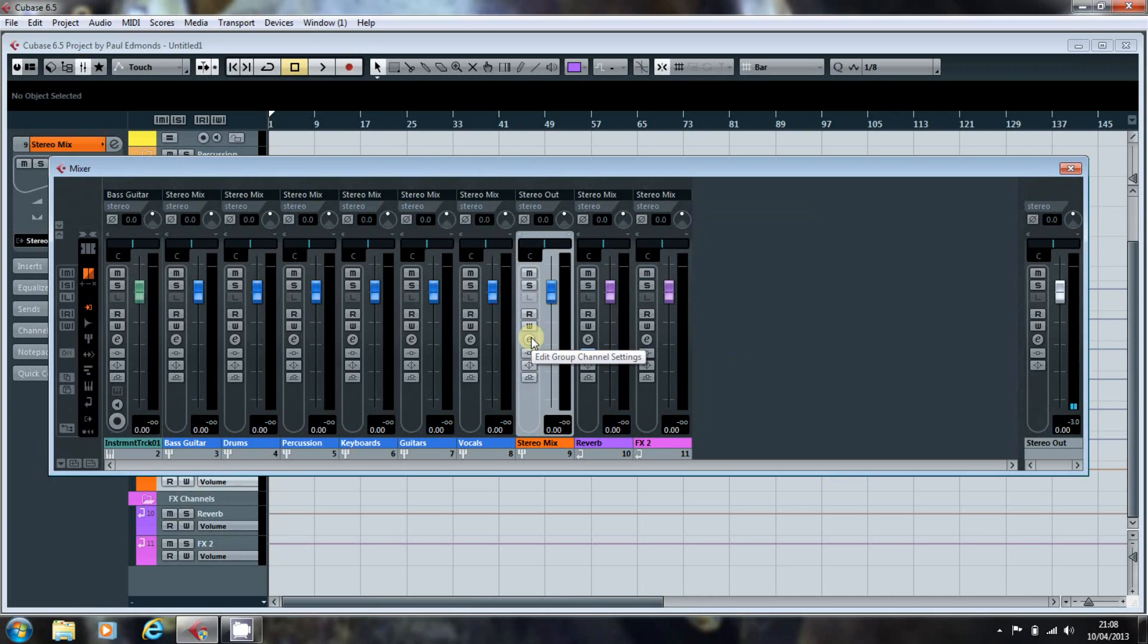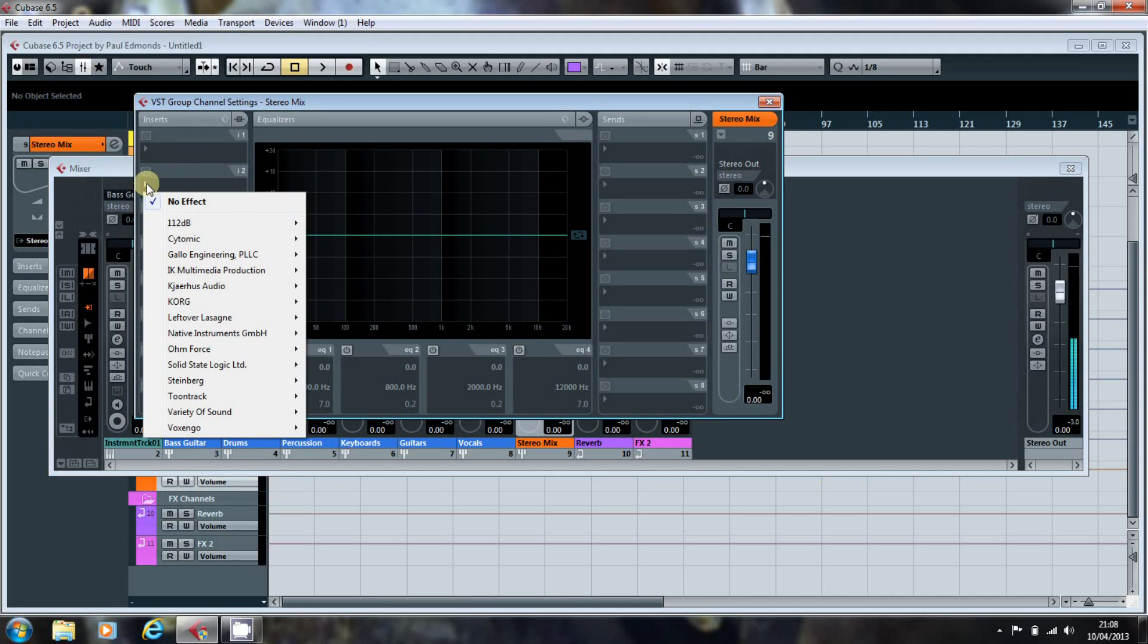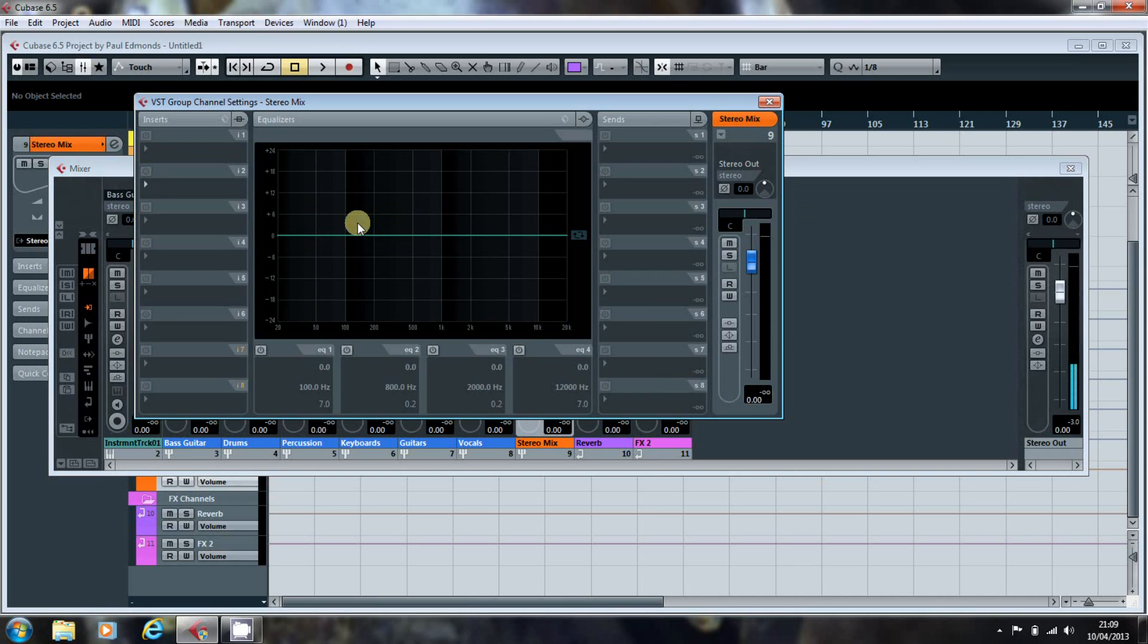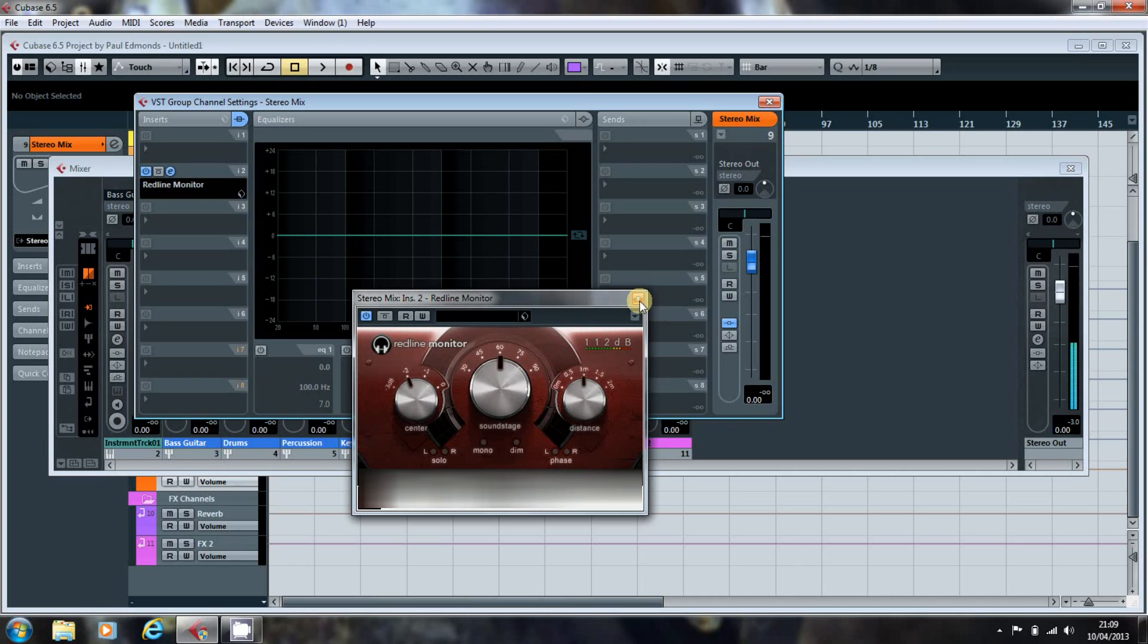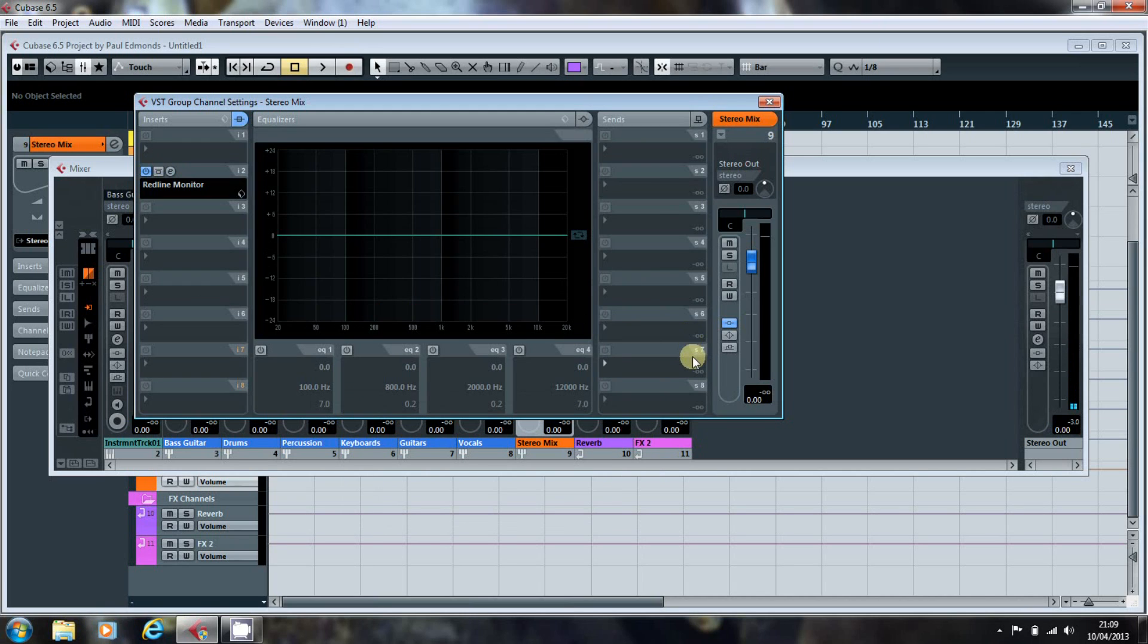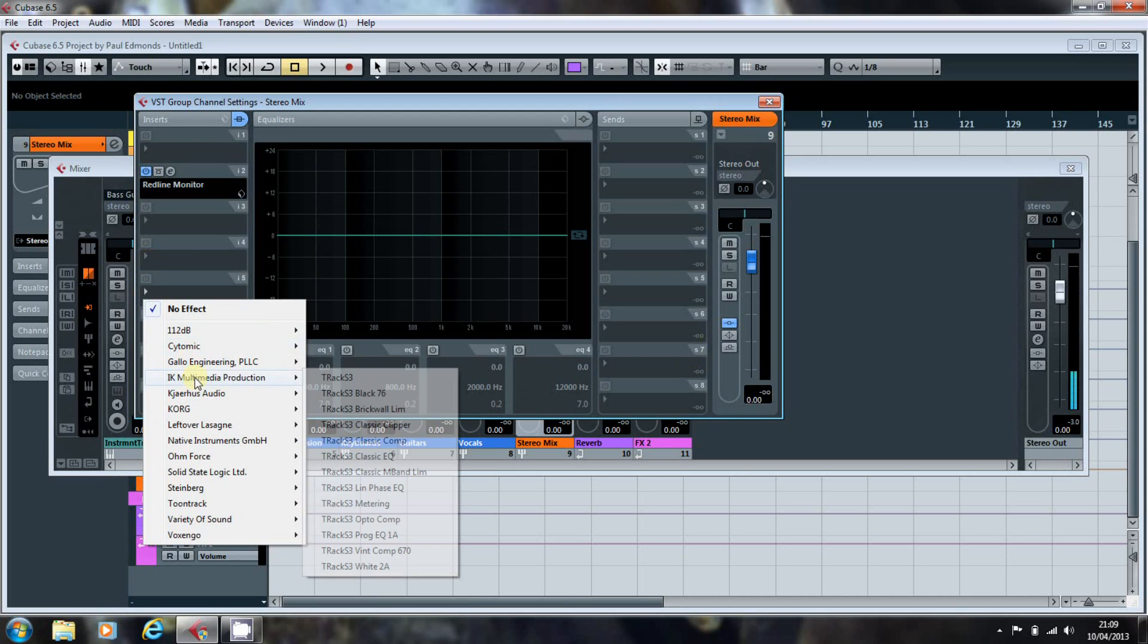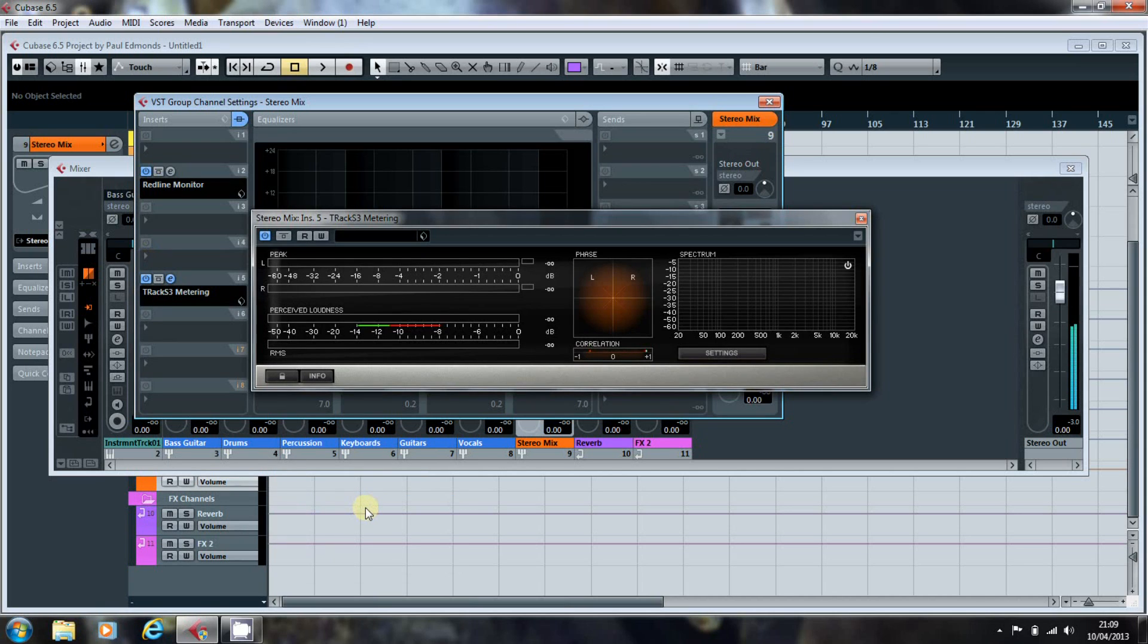As I work on headphones a lot when I'm working away from home, I'll insert the red line monitor onto the Stereo Mix. This enables me to recreate the effect of having two speakers when I'm actually working on headphones. As it allows a blending between the two channels, rather than getting the strict separation of left and right that occurs when you're using headphones. I also like to put the T-Rax metering plug in on there. So that I can see what the output is like, both for level and overall balance.